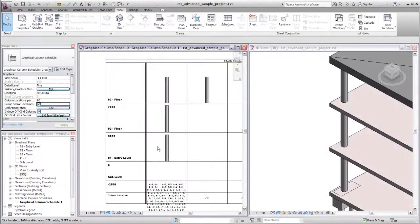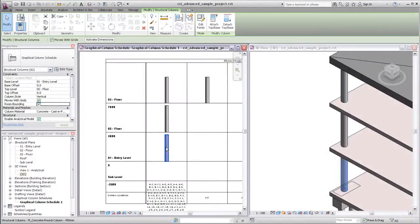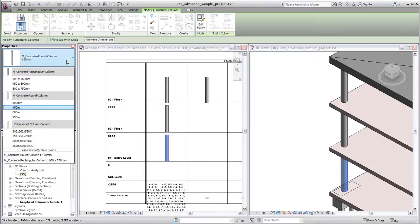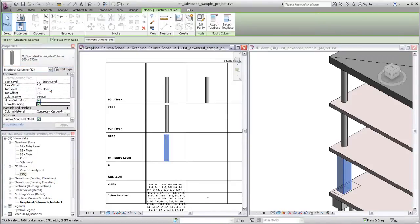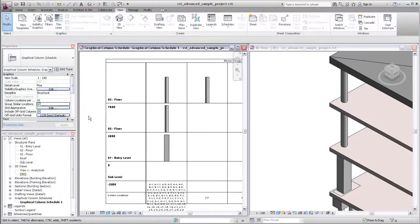Whether you select columns in the schedule individually or as a group, any changes you make to columns in the schedule will carry into the modeling environment, so the grouping option can make it easier to filter similar columns or columns within regions for mass editing.